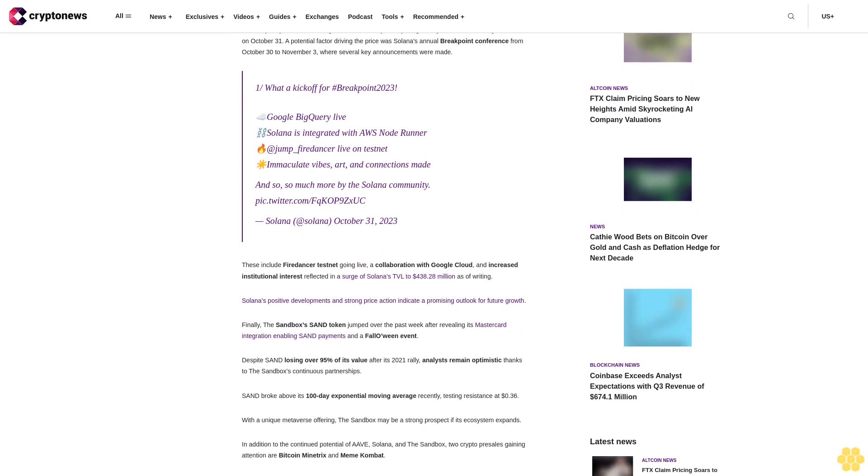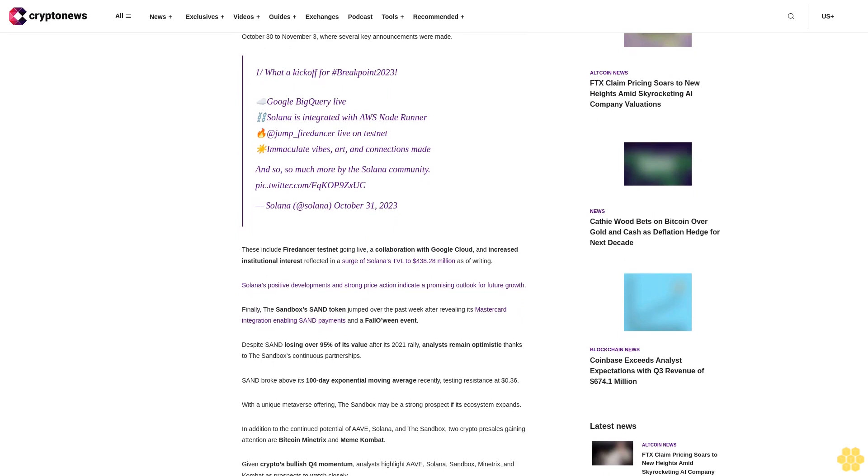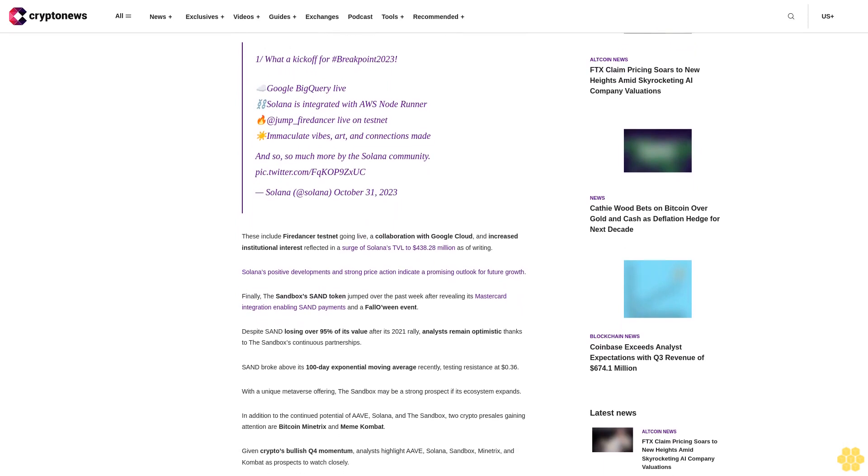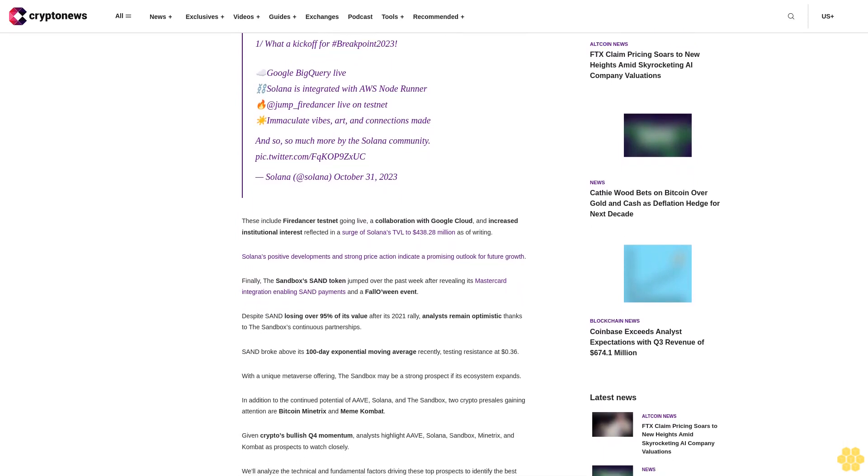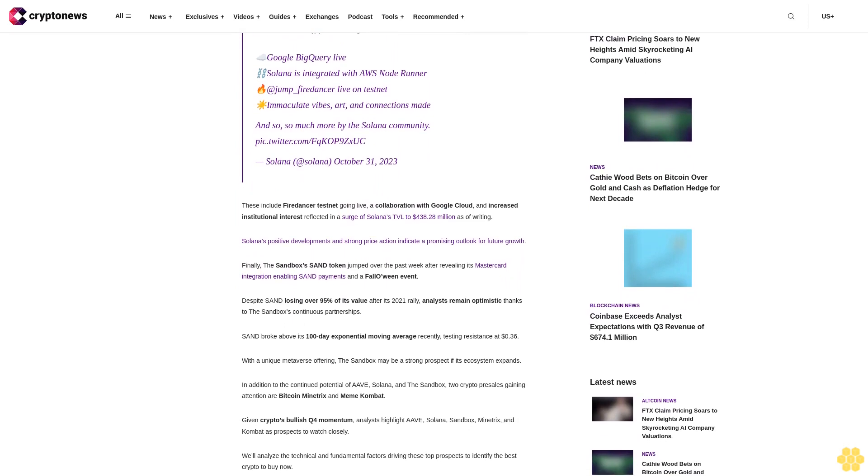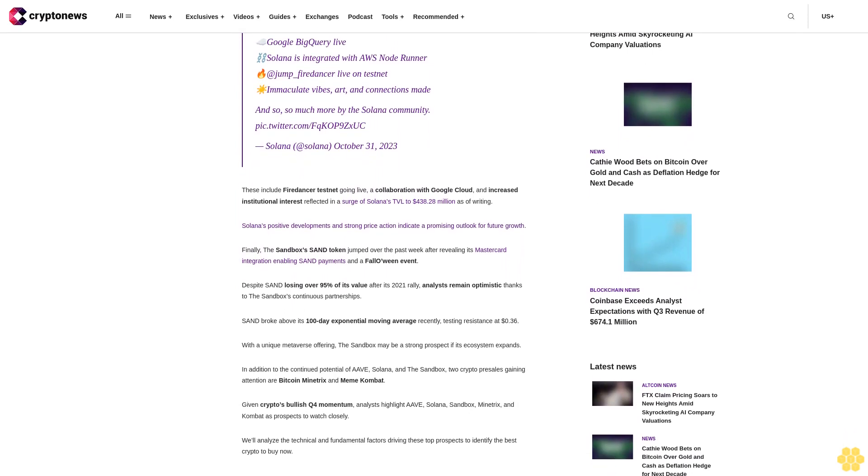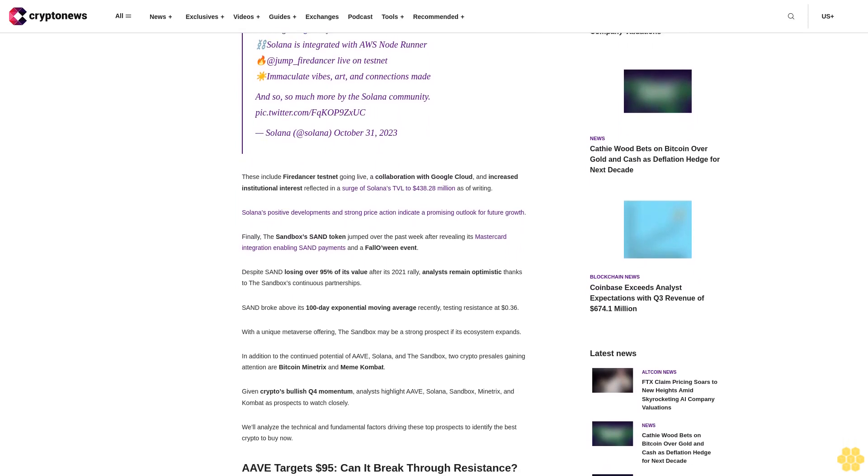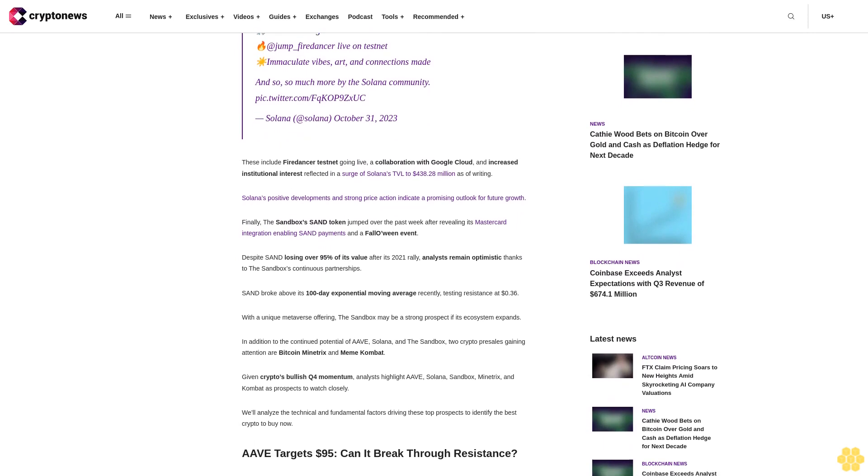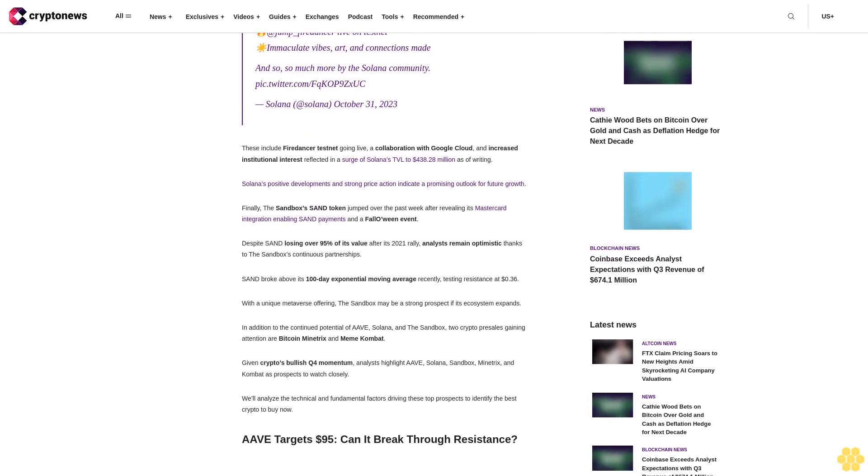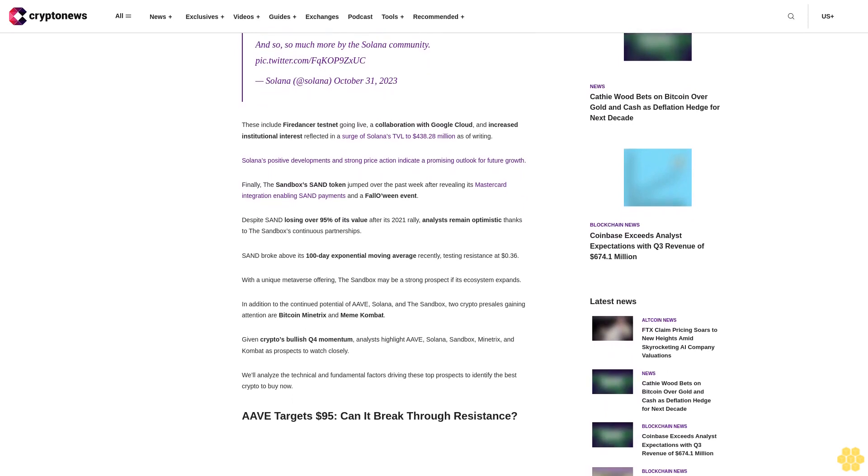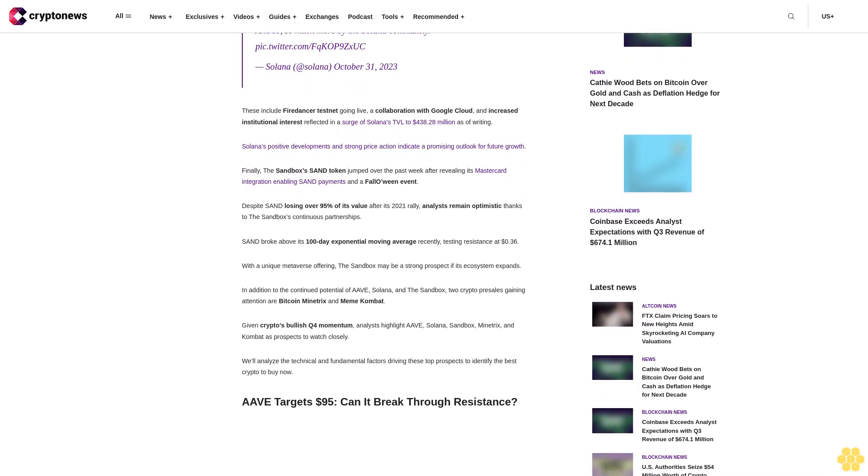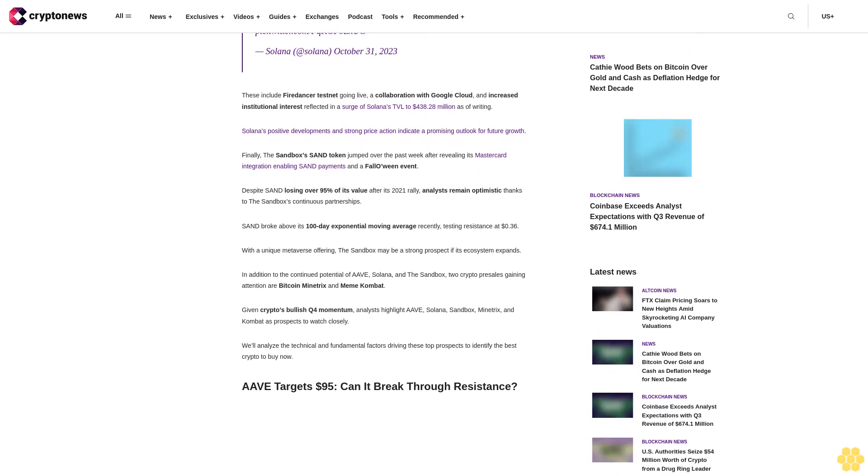A potential factor driving the price was Solana's annual Breakpoint conference from October 30 to November 3rd, where several key announcements were made. Google BigQuery live, Solana is integrated with AWS Node Runner, a Jumpfired answer live on testnet, and much more by the Solana community.